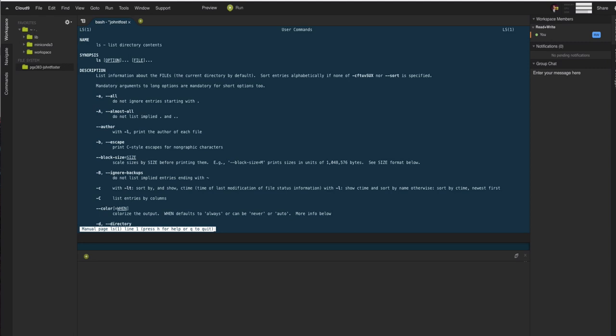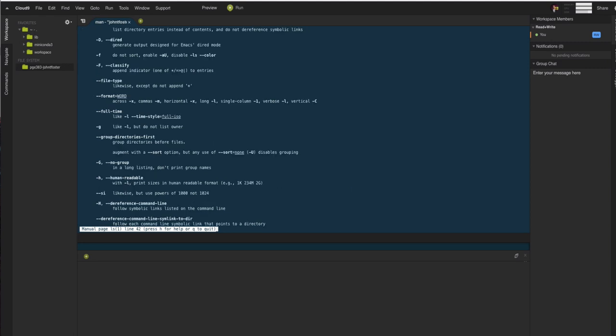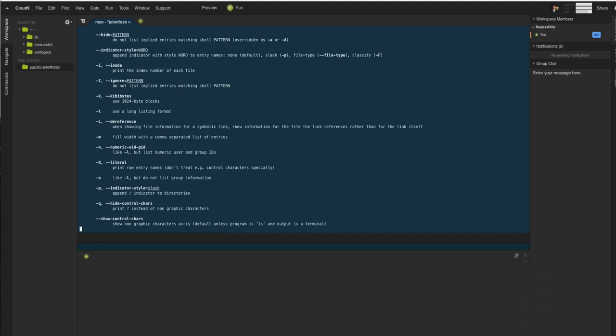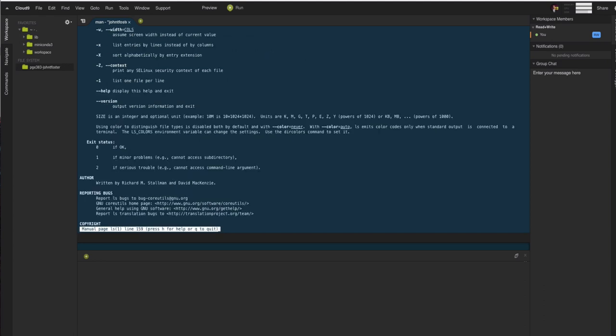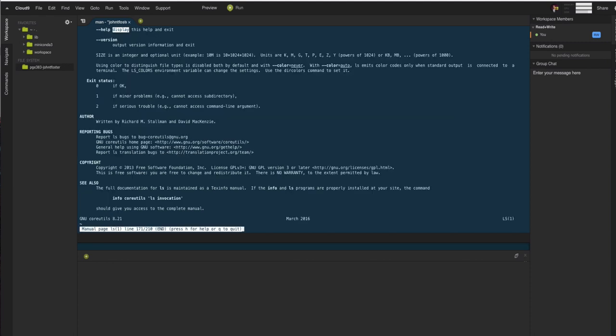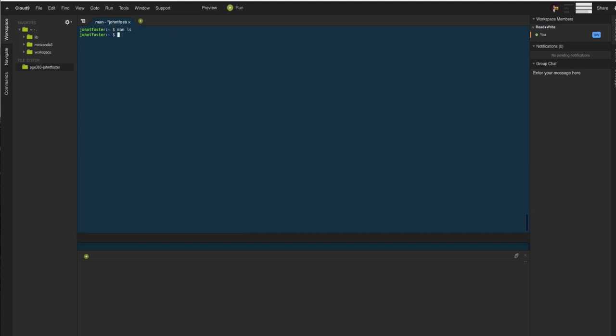If you want to go down, you just hit the space bar. It'll take you down. You can also search through these man pages by typing forward slash and then any word that you may be interested in. For example, display will take you to the first instance of display in the man page. And then, of course, if you want to quit, just type q, lowercase q will exit you from the man page.